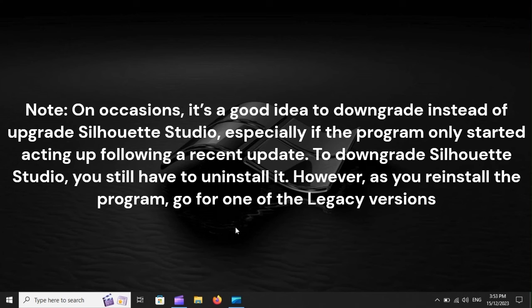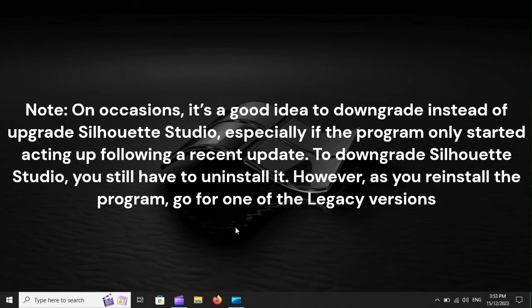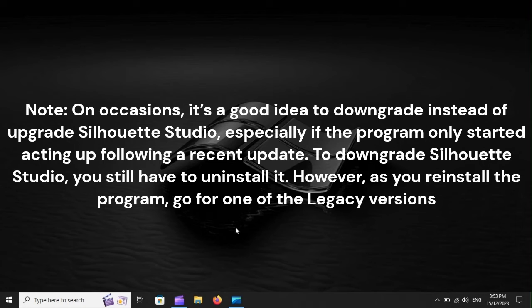Note: On occasions, it's a good idea to downgrade instead of upgrade Silhouette Studio, especially if the program only started acting up following a recent update. To downgrade Silhouette Studio, you still have to uninstall it. However, as you reinstall the program, go for one of the legacy versions on the Silhouette Studio website.